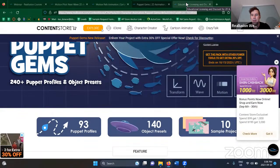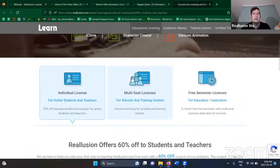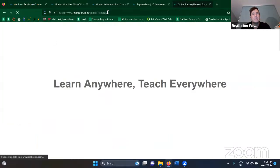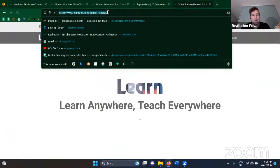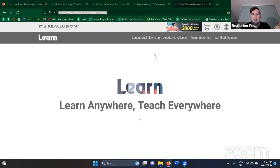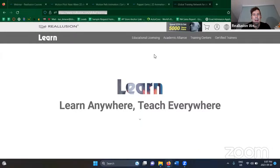One final thing before we get started — if you are an educator, a student, a teacher, or anything related to the education field, I highly recommend checking out our Global Training Center. This is where you get a 60% discount on any purchase of software. If you want to purchase Cartoon Animator and you're a student or teacher, make sure you apply here. It's a huge discount — more than we ever have for any other deals.